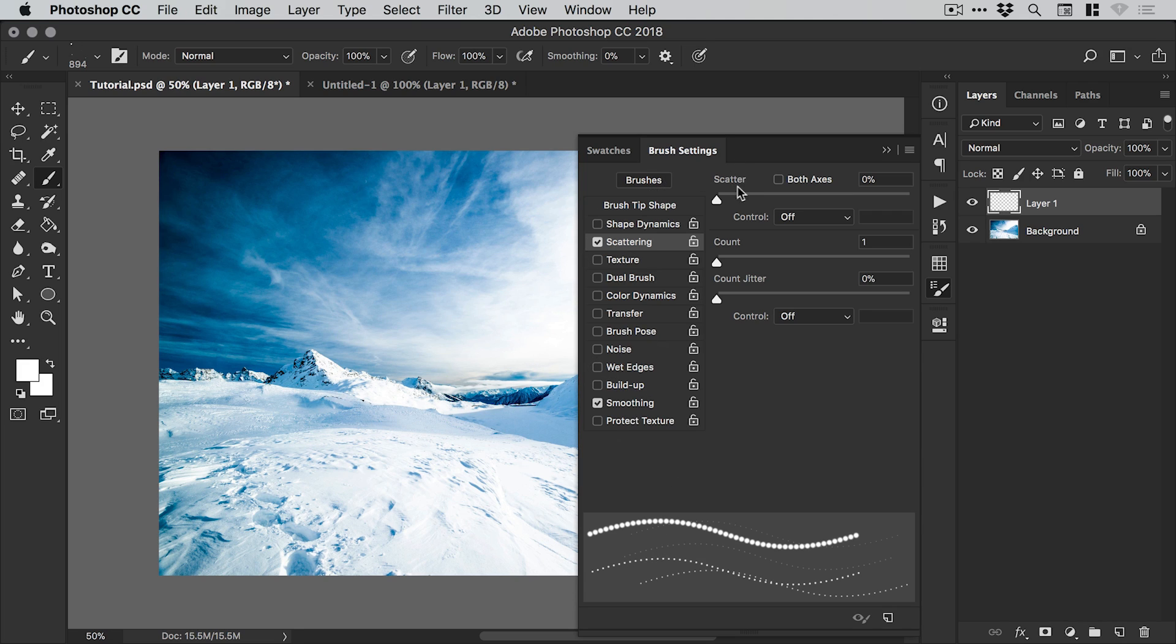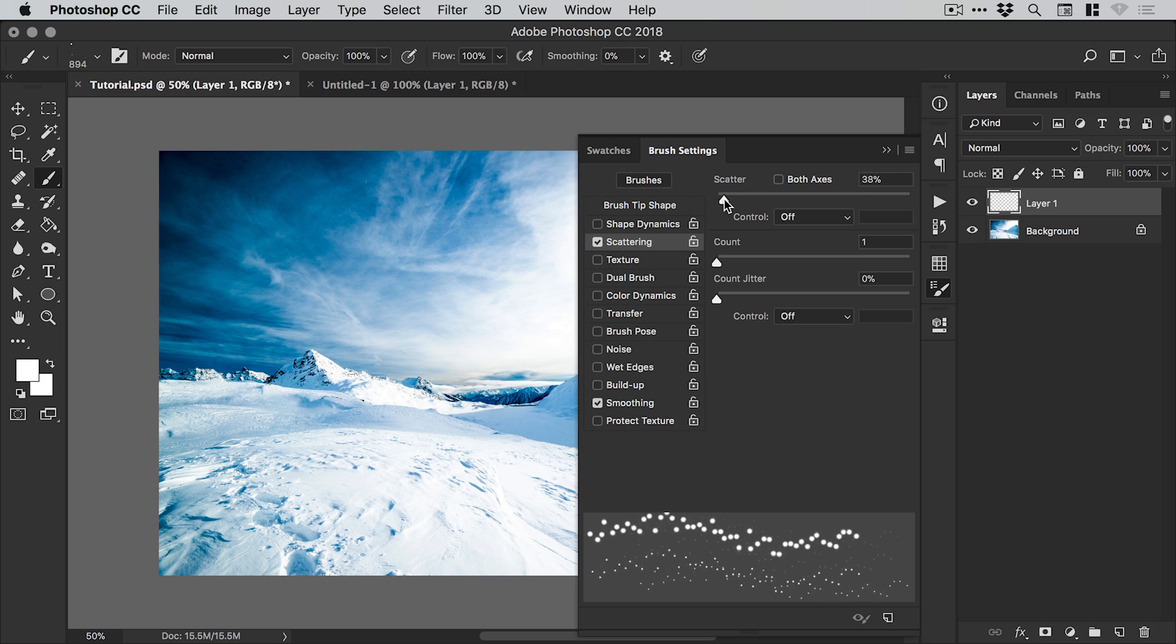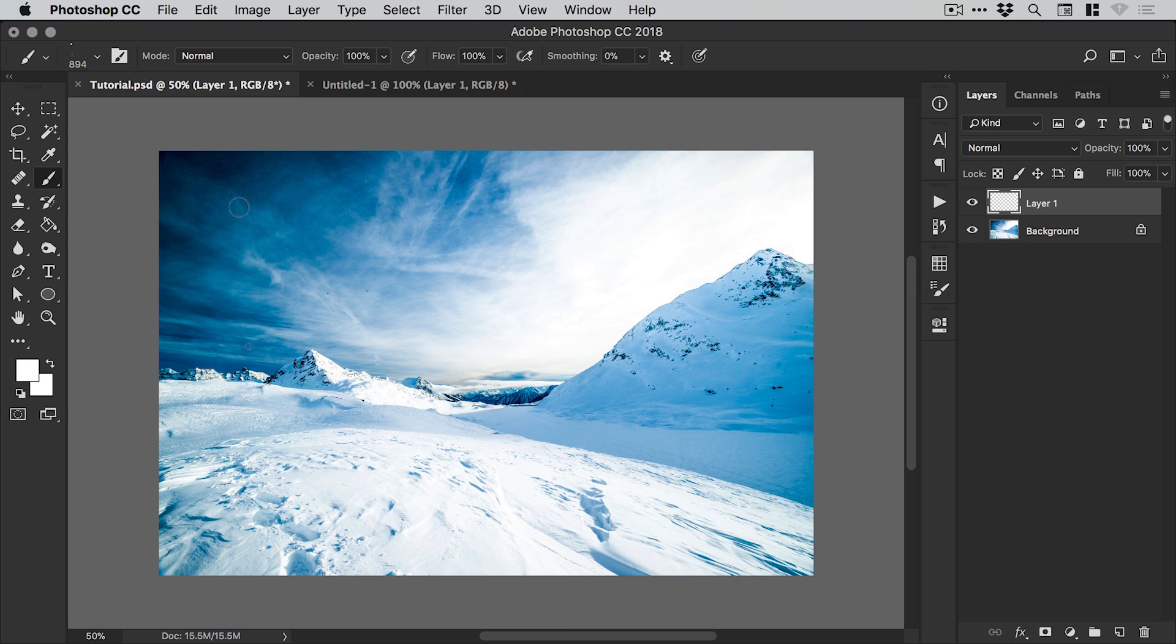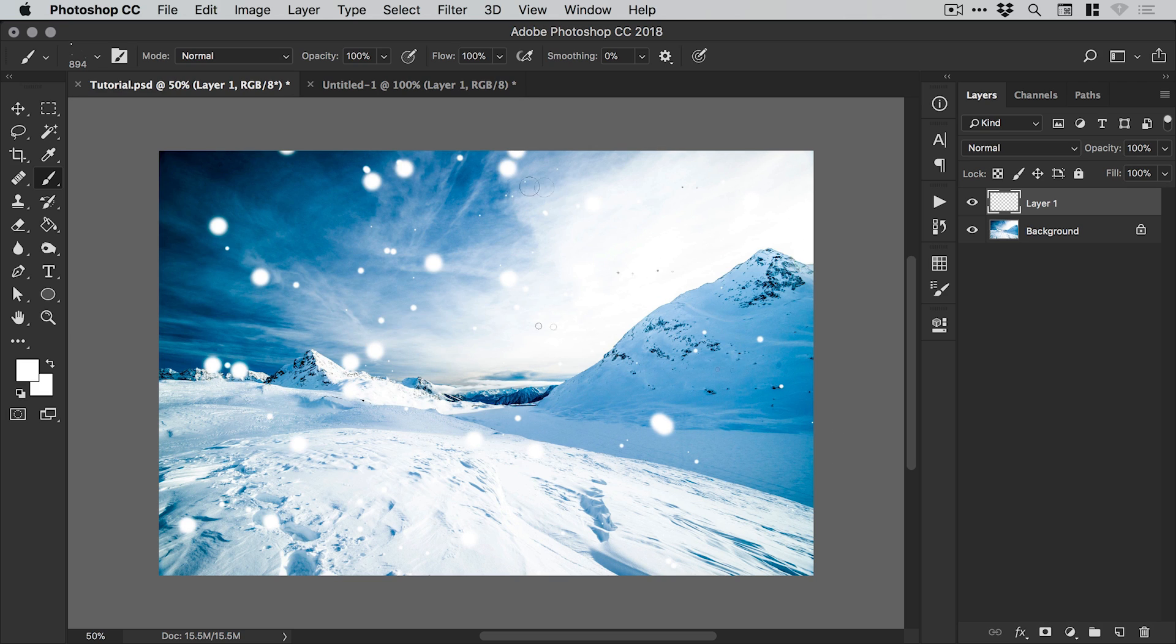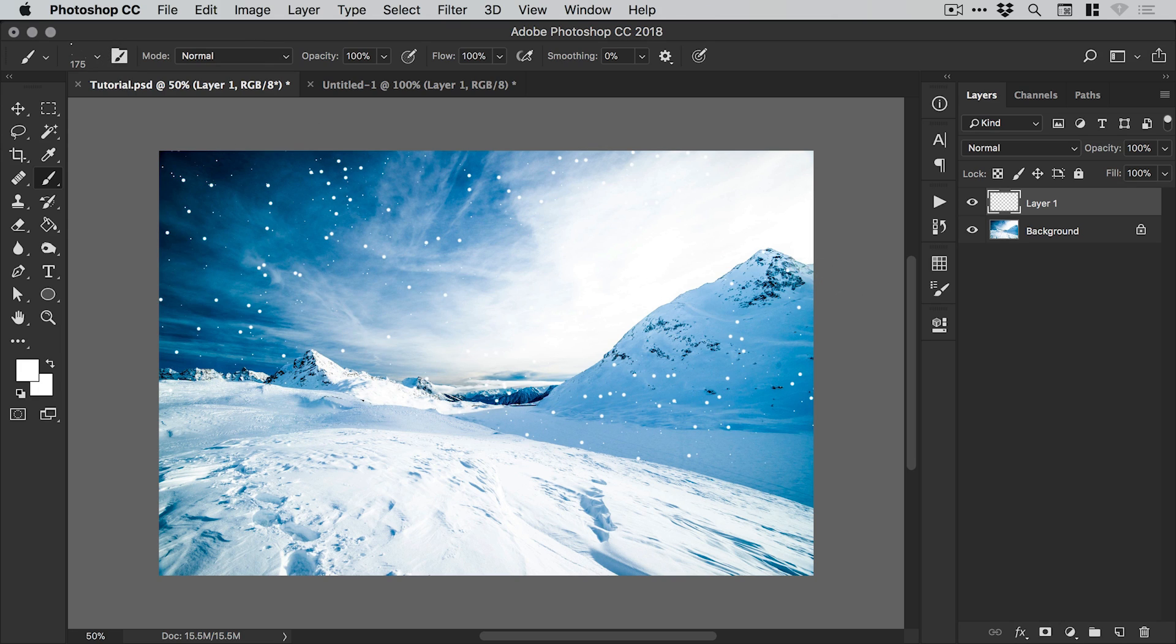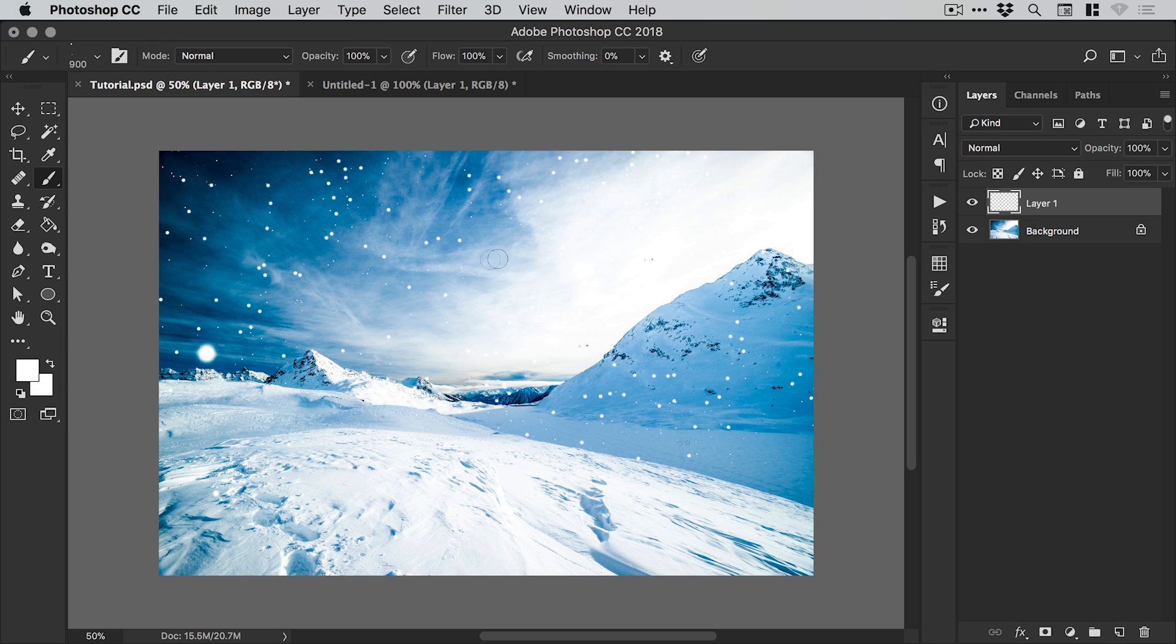However, if we crank up the scattering - in fact, I like to crank this all the way up personally to a thousand percent - when we brush around now, our brush is completely scattered around. We can still adjust the size of this brush as well. We could go for some smaller particles here, increase it, and maybe just do a few single clicks, so we get a few larger particles there in the foreground.